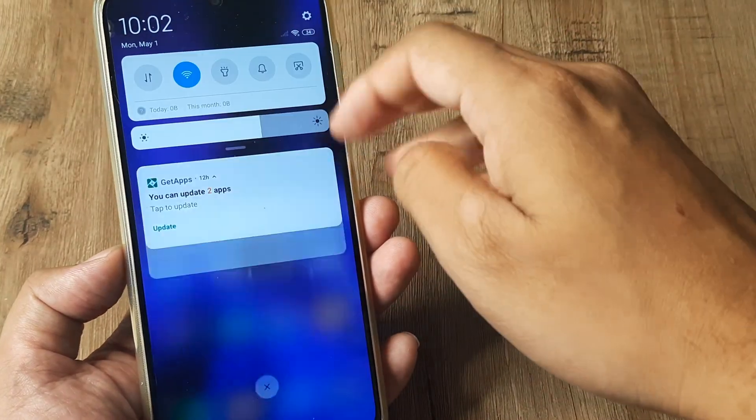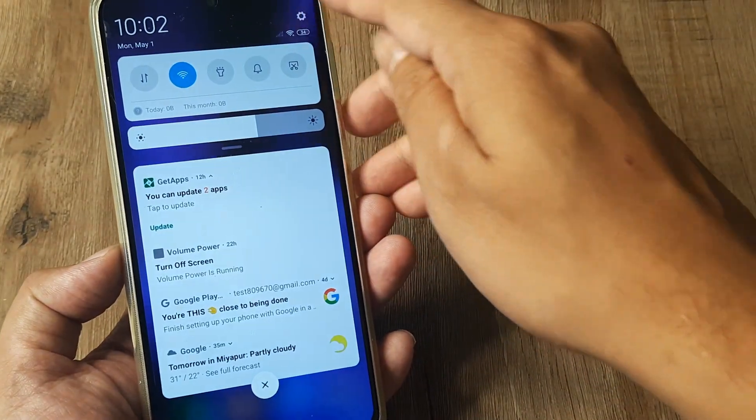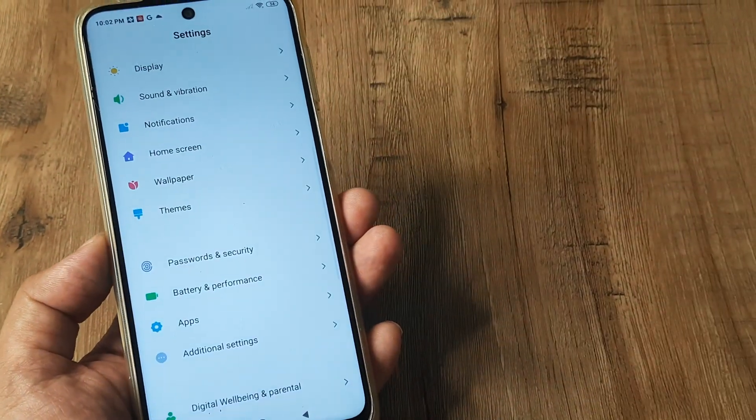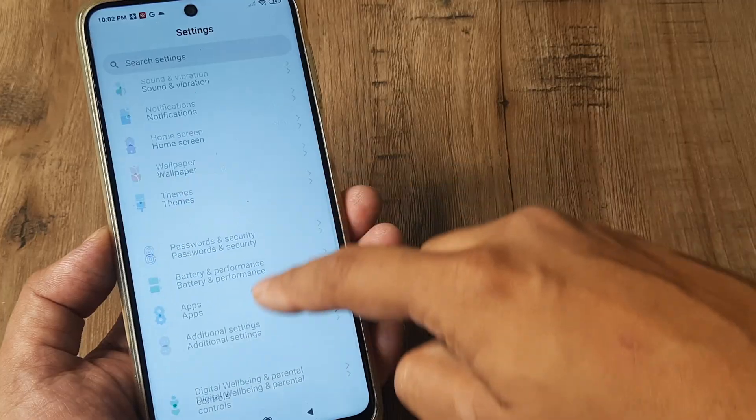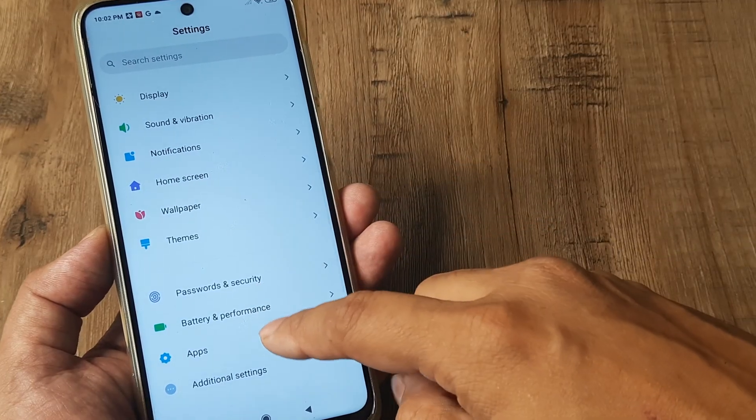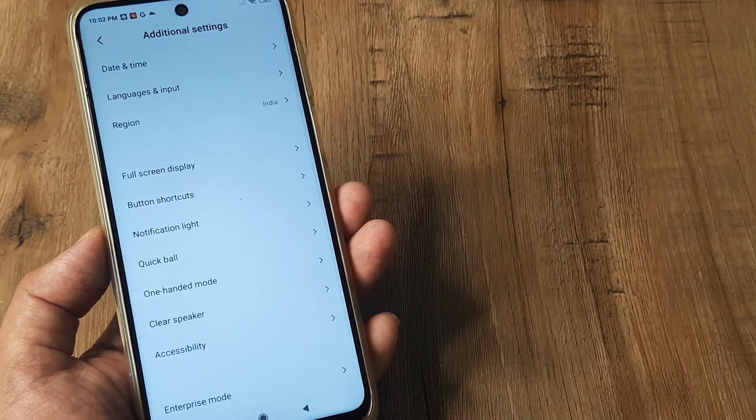Now swipe from the top, tap on the grid. This is basically the settings page. Scroll down until you see additional settings, tap on this.